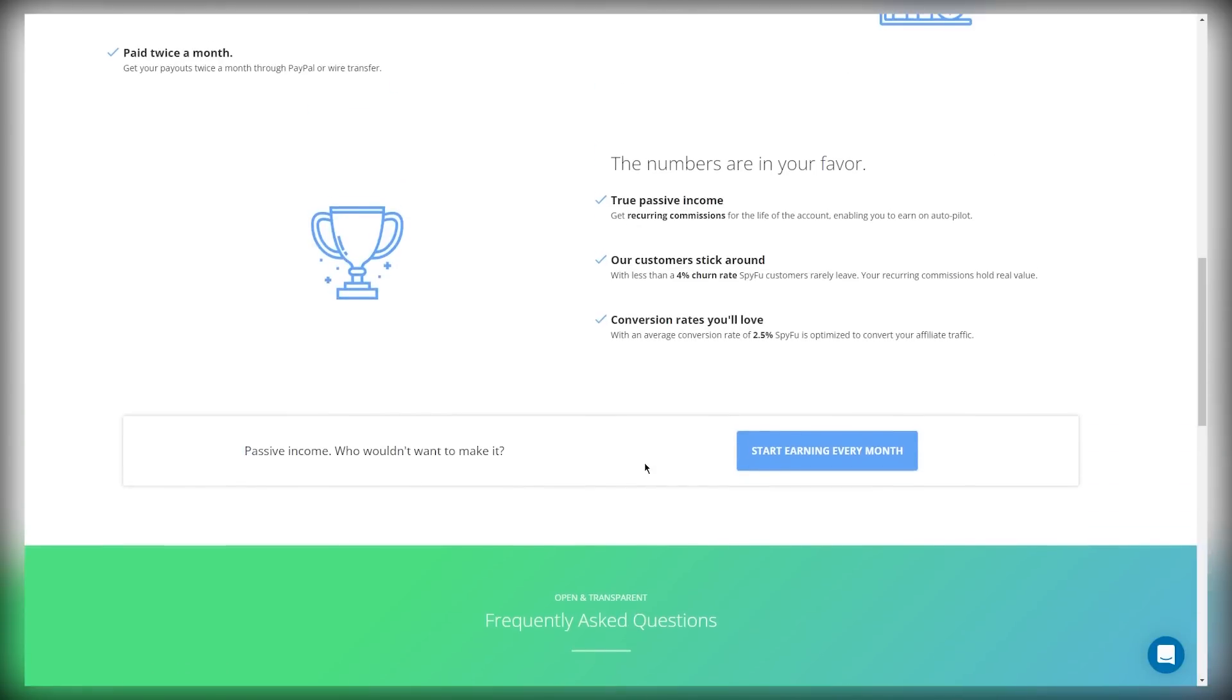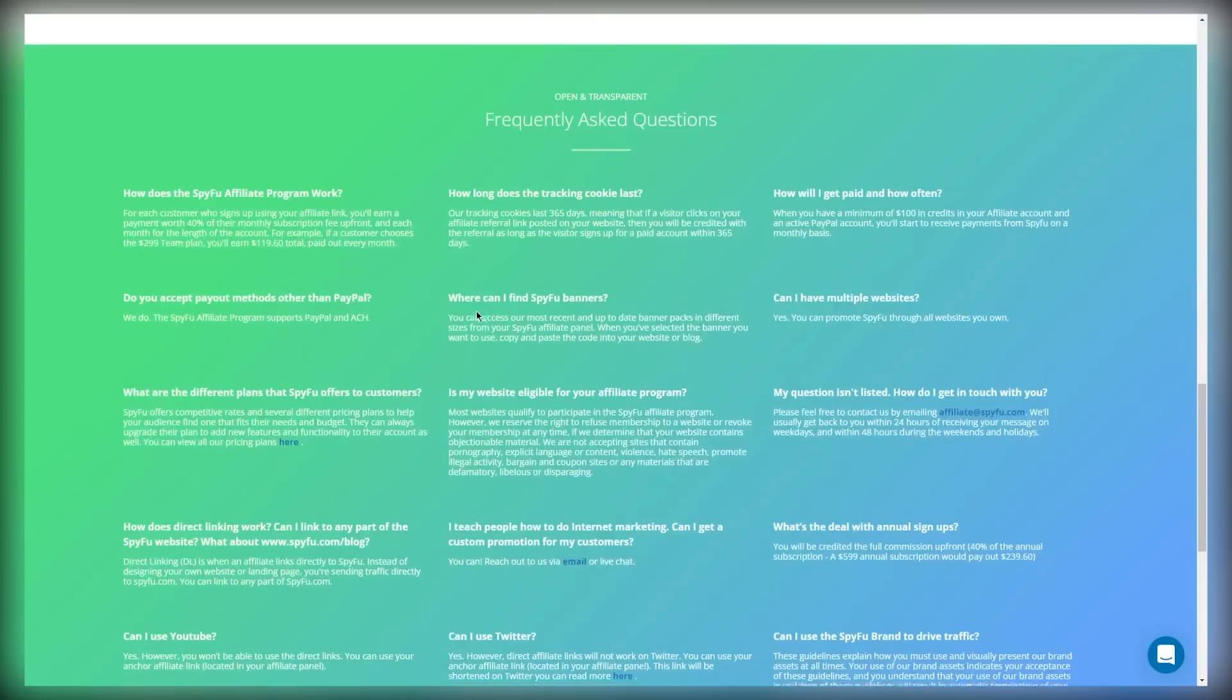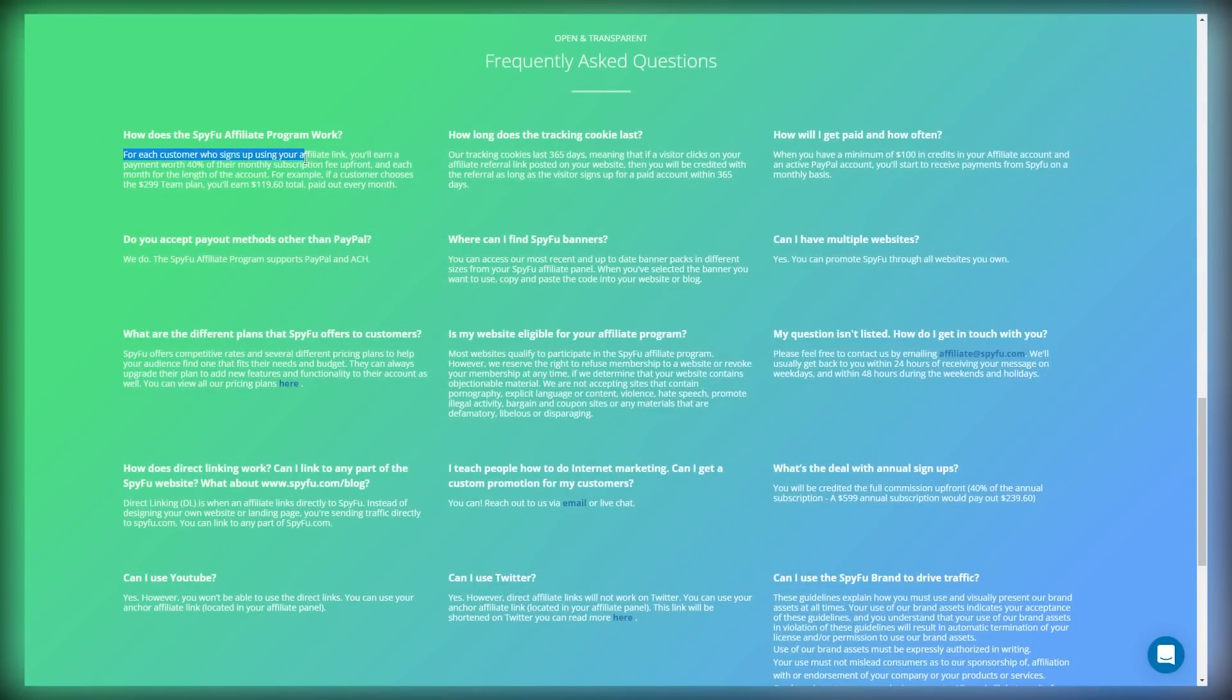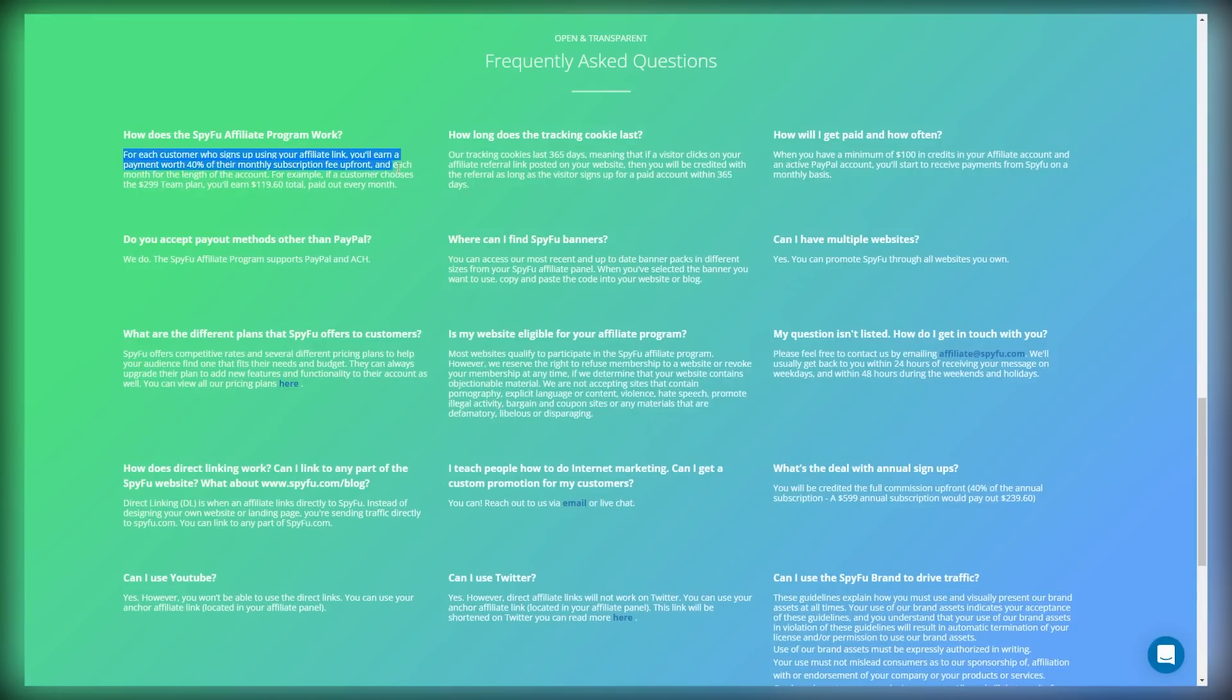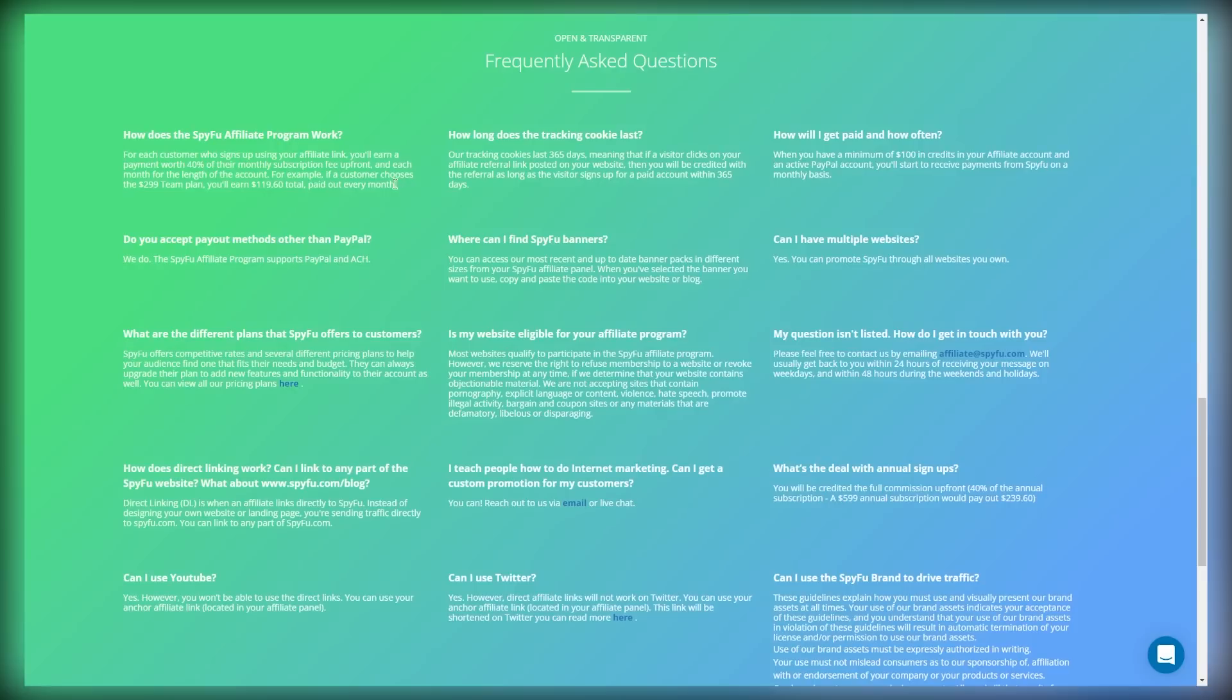Now, let's look at some commonly asked questions and their answers. How does SpyFu affiliate program work? For each customer who signs up using your affiliate link, you'll earn 40% of their monthly subscription payment upfront and earn each month for the length of their account. For example, if a customer chooses the $299 team plan, then you're going to earn $119.60 in total paid out every month. That's over $100 a month.